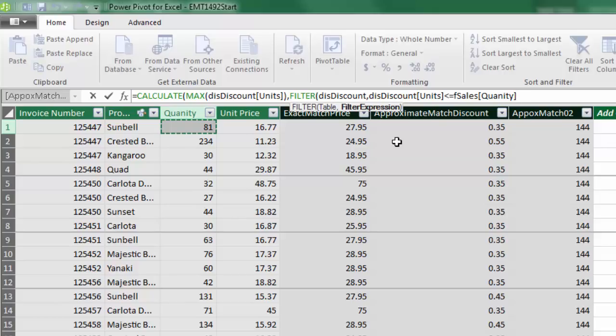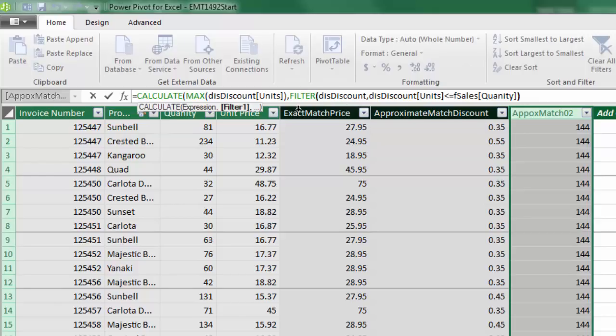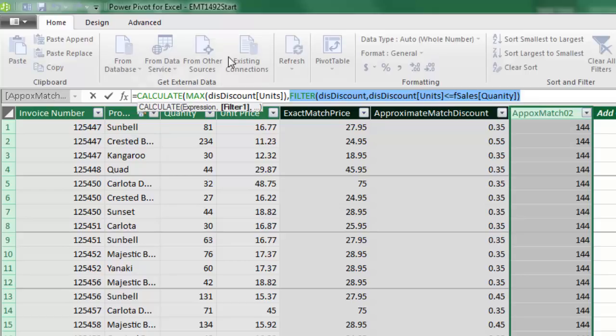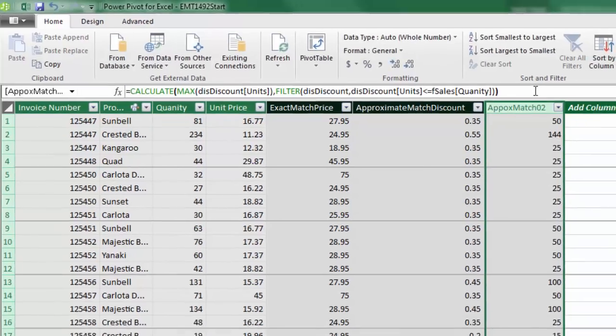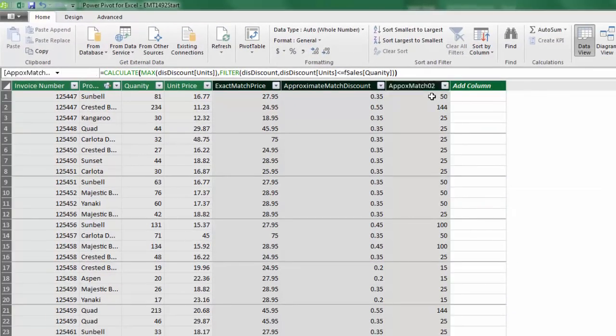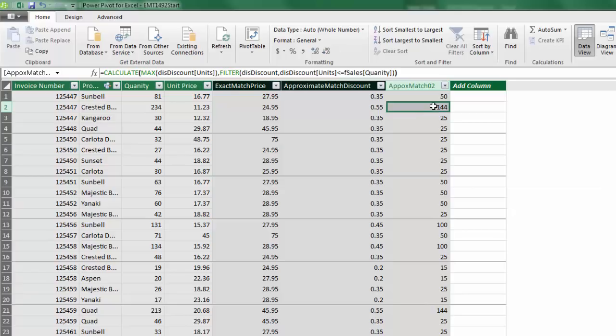Now I close parentheses on FILTER. FILTER is sitting in CALCULATE. This whole filter will provide a valid list of rows in that table for MAX to make its calculation on. Now I come to the end, close parentheses, and when I hit Enter, look at that. Now we have the lower limit for the correct category for each row.